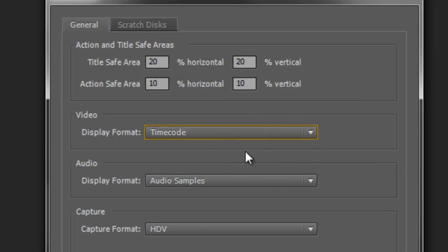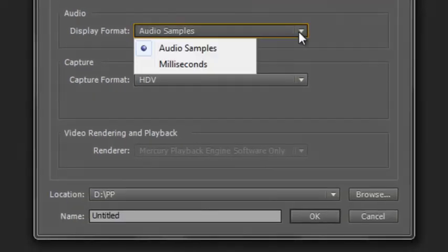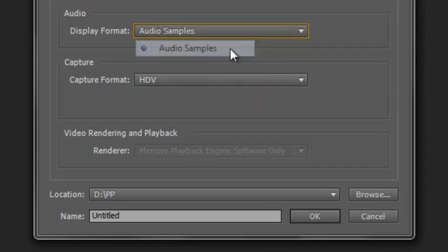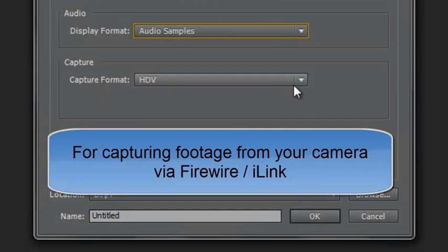If you're in America, you will have NTSC, which stands for Never The Same Color Twice or National Television Standards Council—one of the two—which is 30 frames, or in actual fact 29.97 frames per second. For audio, I wouldn't bother changing this unless you're an expert on audio and you're going to be doing detailed audio changes. Most people work on audio samples.